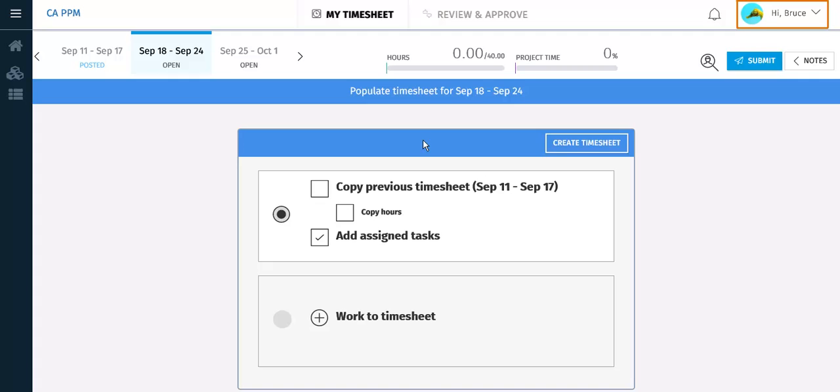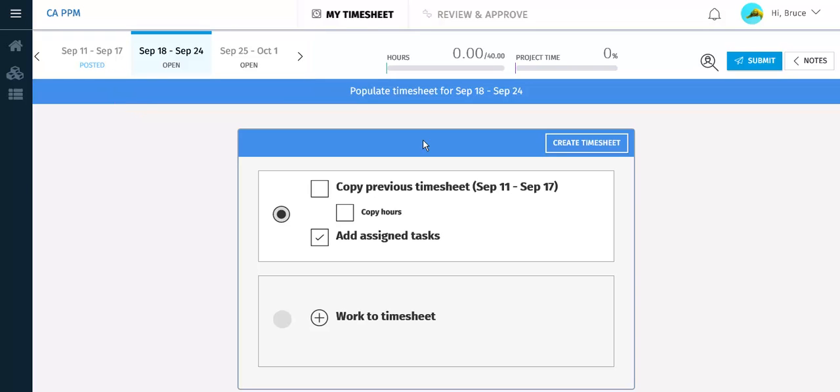You are logged in as Bruce Adams and have navigated to the Timesheets page using the link in the menu. The Time Periods carousel shows that the timesheet for the previous week has been posted.